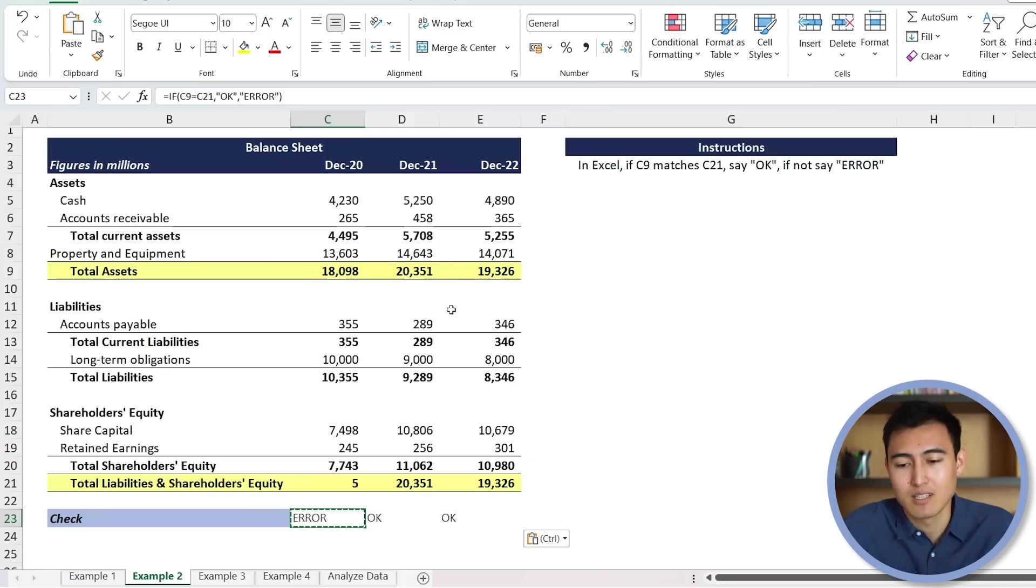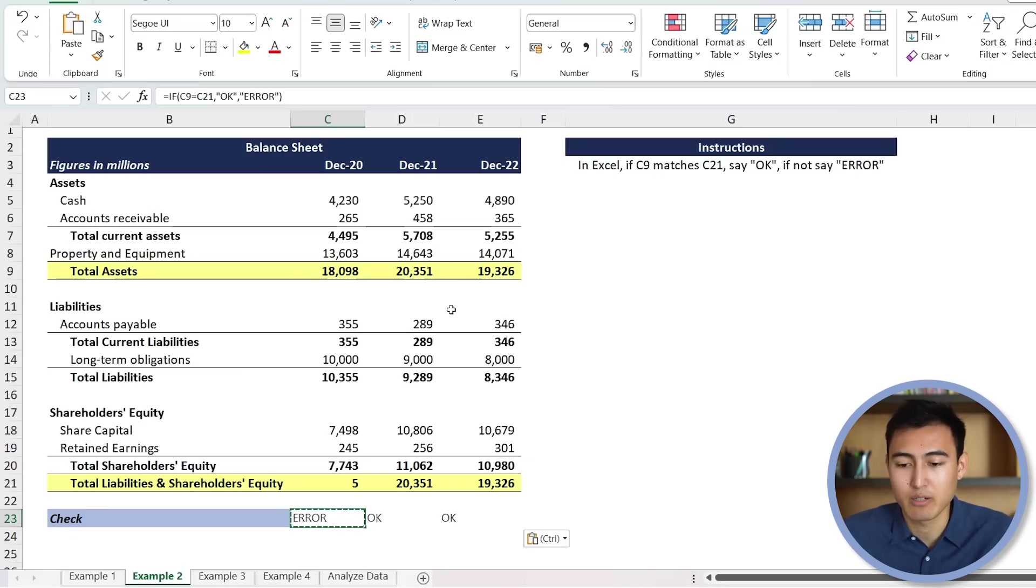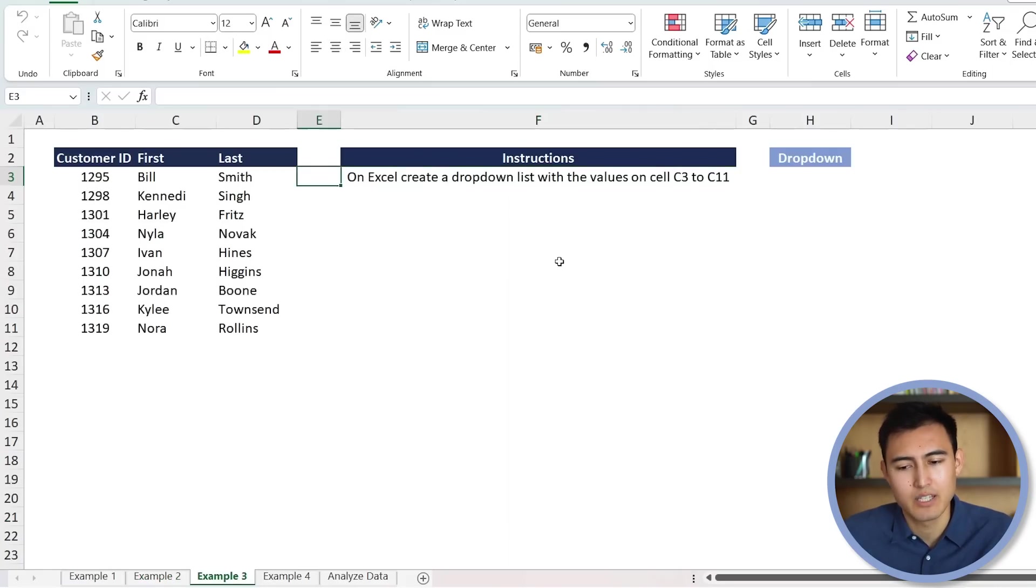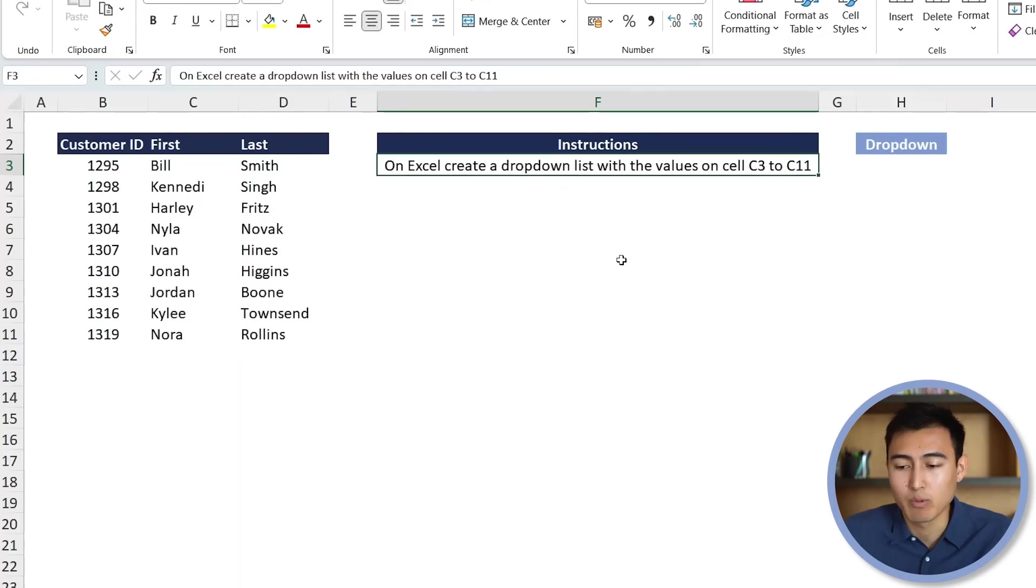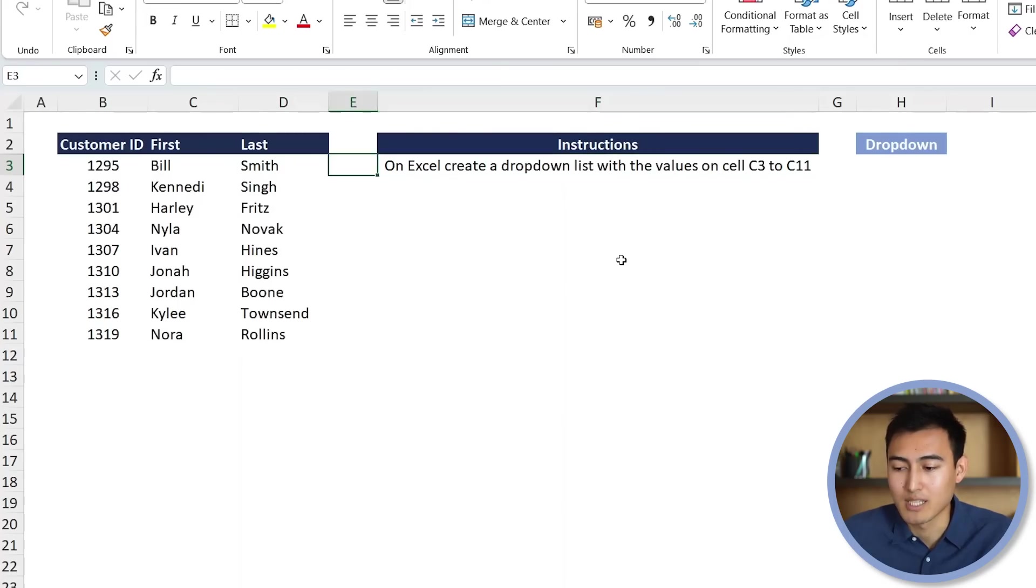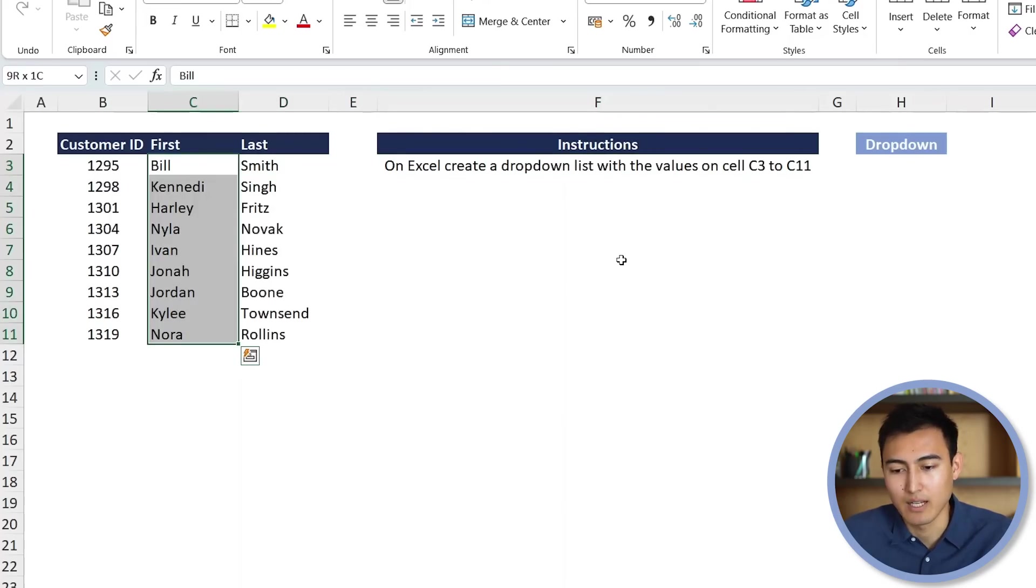Now, what if we give it some harder stuff that's not a formula that it can just type up? For example, what if we want a drop-down list? So let's take a look by going to Ctrl-Page down here. You can see that we have the customer name on one side. And specifically, we want to create a drop-down list with the values on cell C3 to C11. So basically, with all of these here, we just want to create a drop-down over here.